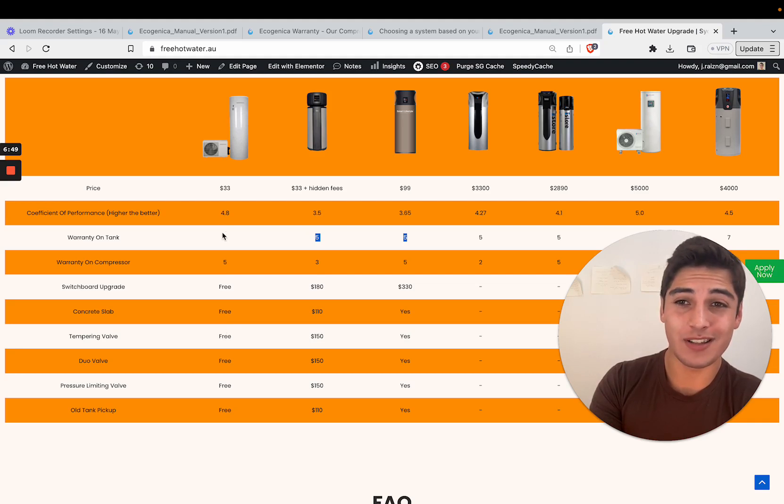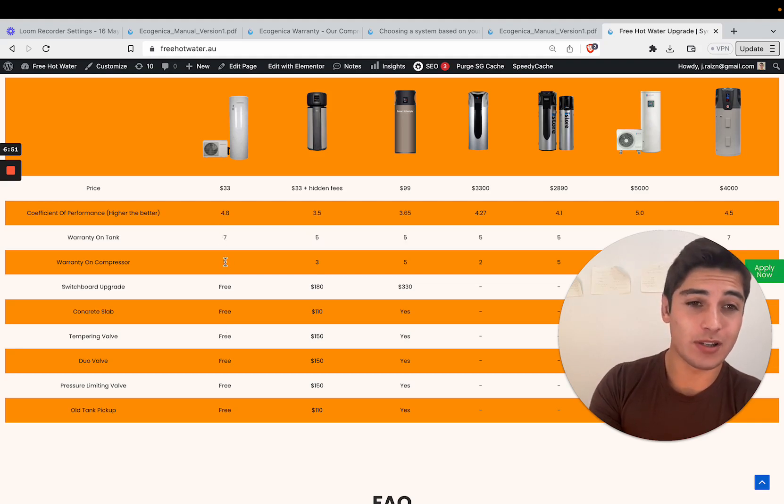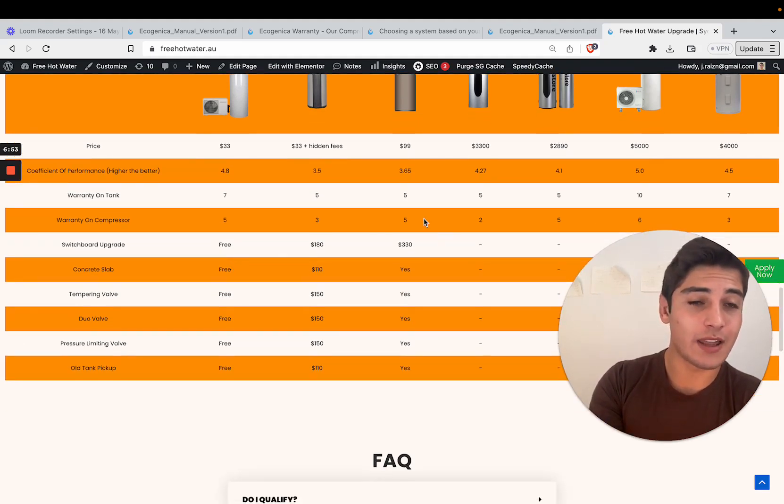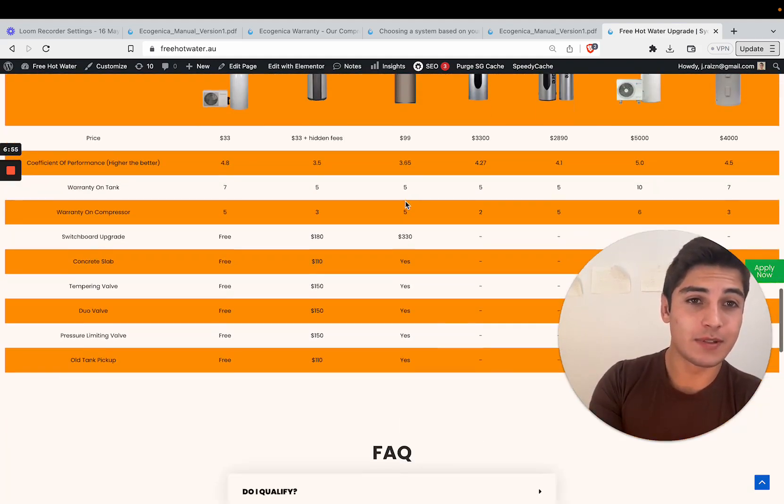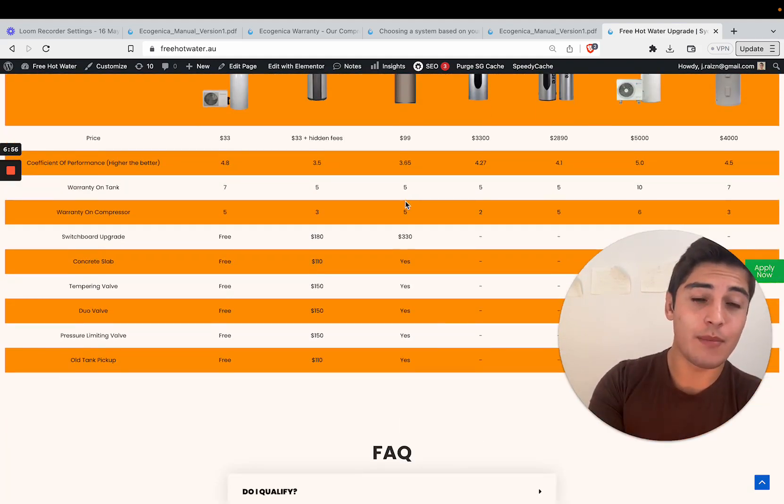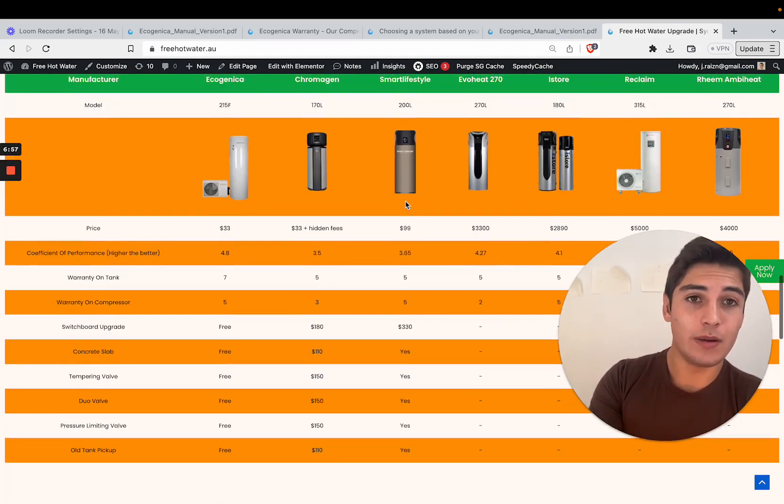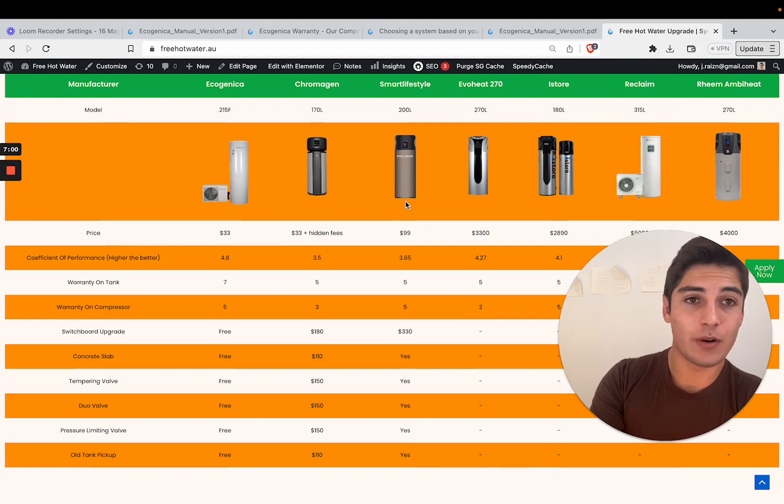You get seven years on the tank, five years on the compressor and two years labor. You can see how that compares to premium systems such as Reclaim, Ream, iStore and IvoHeat. It beats everyone but Reclaim.